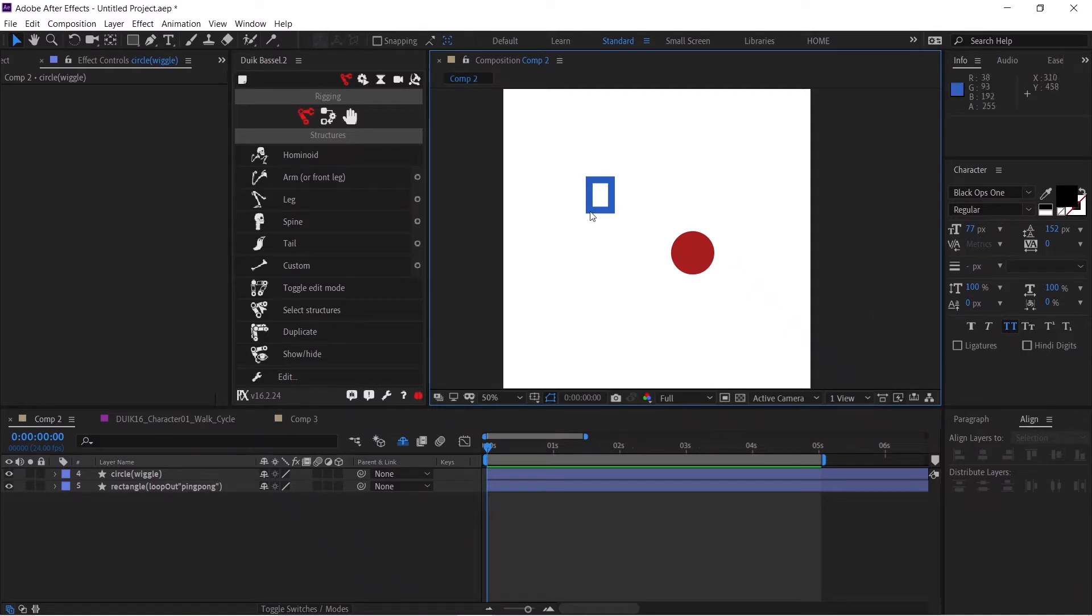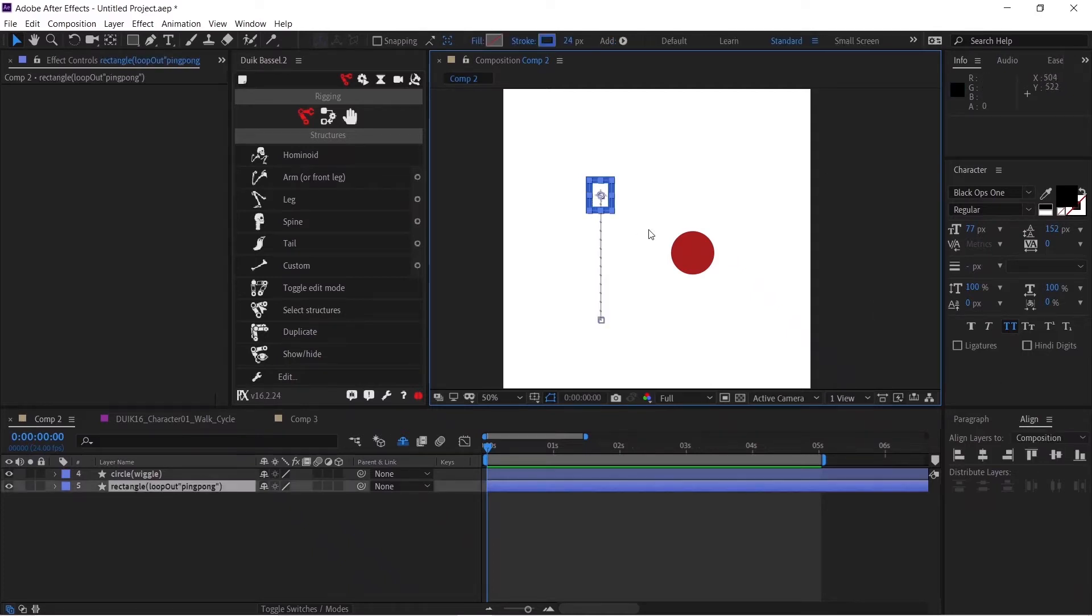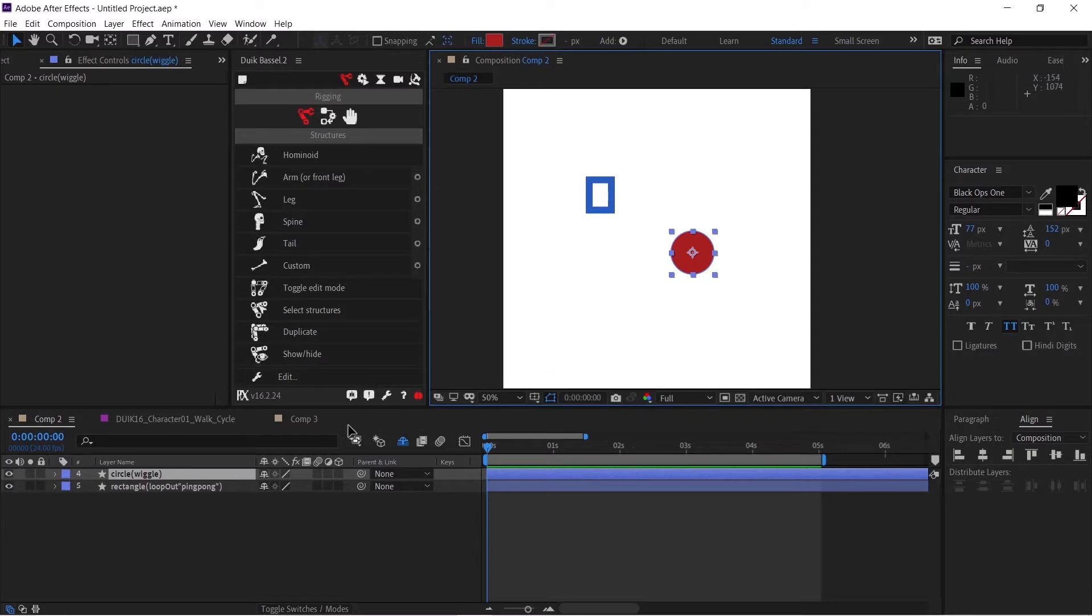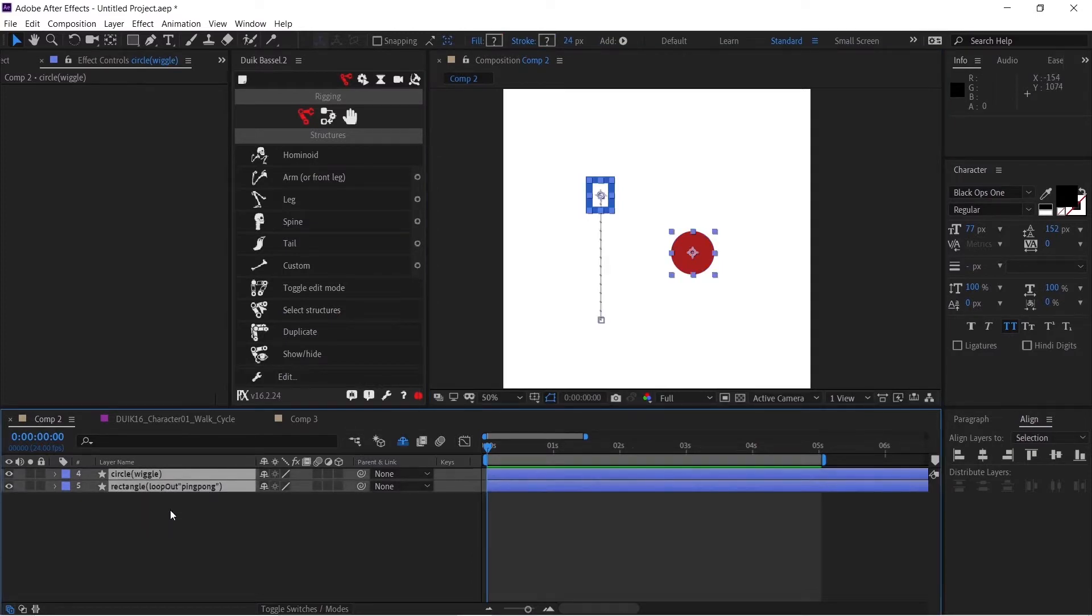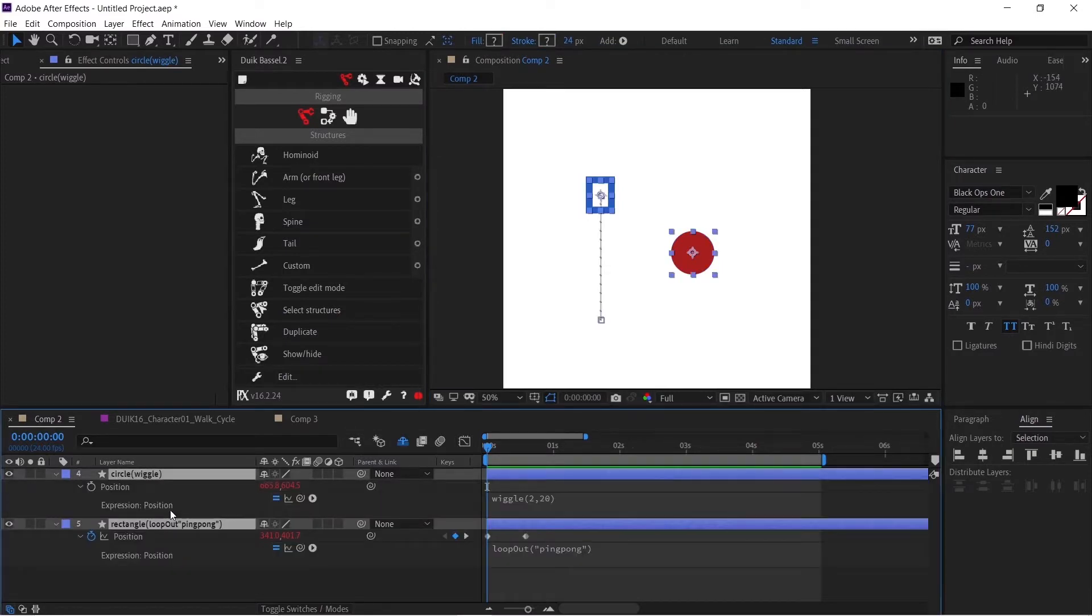Right now I have two layers in my composition: first is this rectangle layer and second is the circle layer. If I select both of these layers and press E twice, you will see the expressions associated with them.